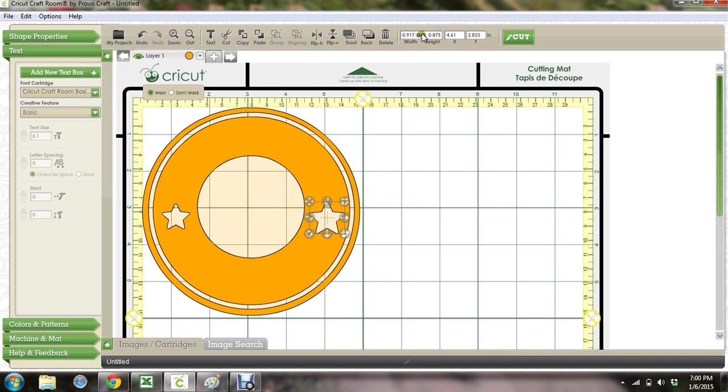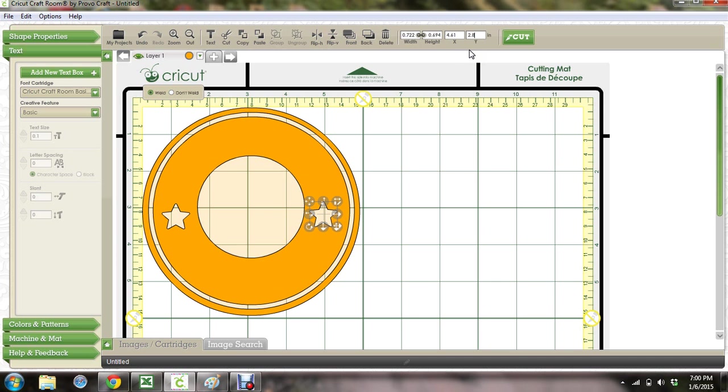So then if I go here and I leave the aspect ratio locked and I make this 0.722 and I go to the y, it changed the size of it. And I go 2.888 and I click off, you can watch it, it'll align itself perfect right on there.